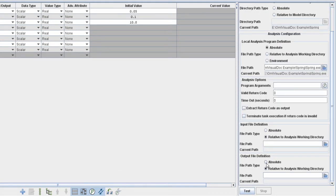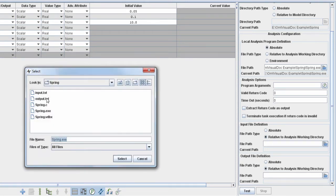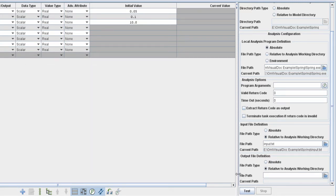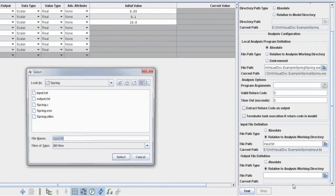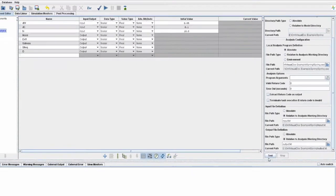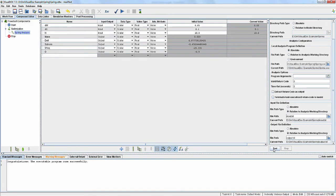For input and output file definition, make sure that relative to analysis working directory is selected for file part type, as the input and output files are saved in the same location as the Visual Doc model. For input file definition, click on the file icon and select your input file. Similarly, for output file definition, select your output file. Now push the test button to ensure the interaction between Visual Doc and the analysis program. There is a warning message — go to the warning messages tab. You can ignore this warning as no analysis arguments are needed. After successful execution, you will be able to see the computed values in the middle panel.